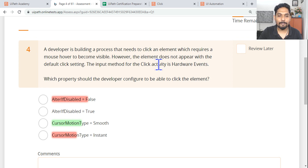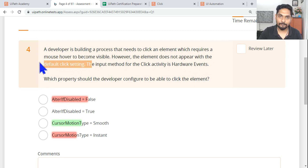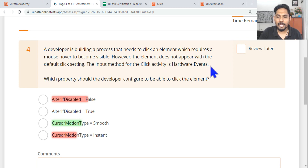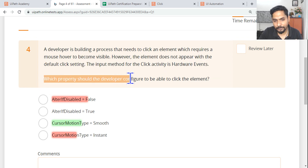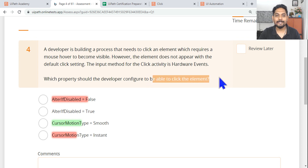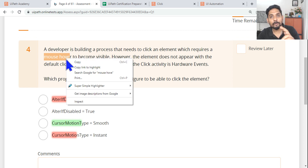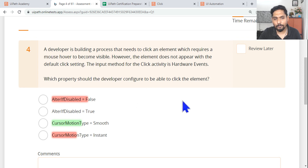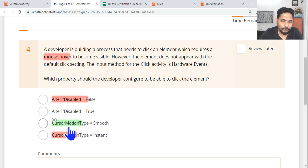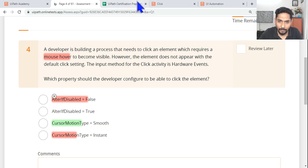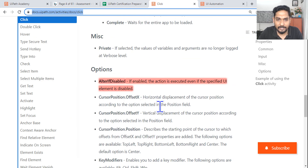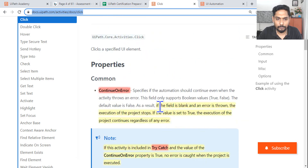However, the element does not appear with the default click settings. The input method for the click activity is hardware events. Which property should the developer configure to be able to click the element? The keyword here is mouse hover - only when you hover the mouse will it show. In that case, the right answer is cursor motion type should be set to smooth, so the mouse moves slowly and hovers over the element, making it appear.